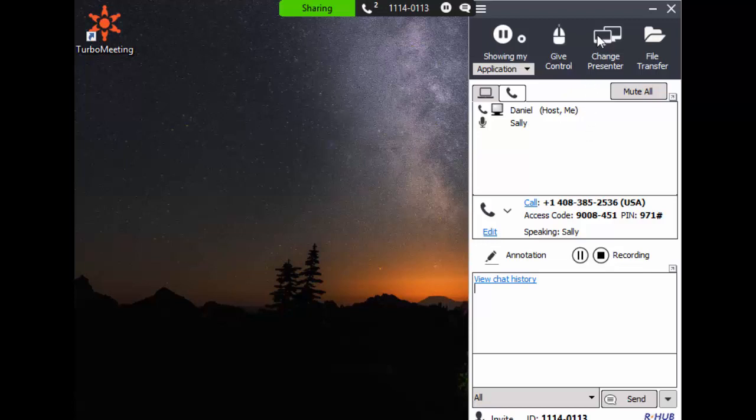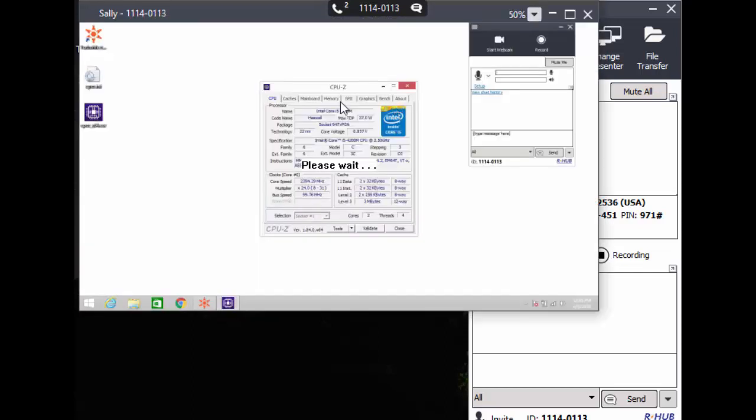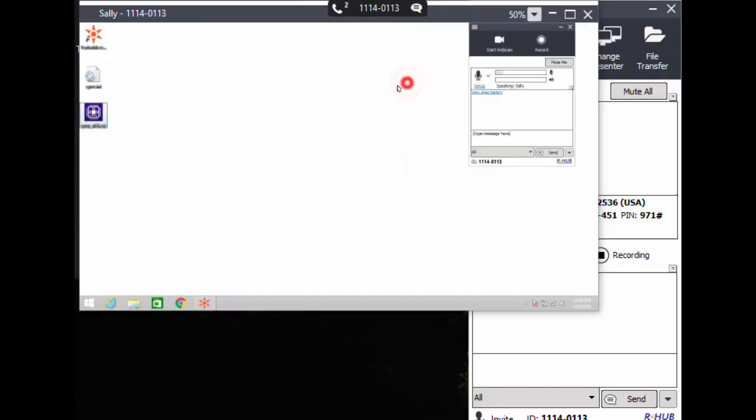Now I'll change the presenter back to Sally's computer. I'll clean up the memory test program from Sally's desktop.